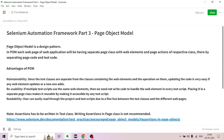Page Object Model is a design pattern. For each web page of a web application, there will be a separate page class with web elements and page actions of the respective class, thereby separating page code and test code.